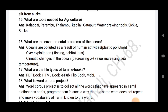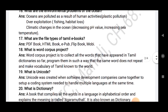What are the file types of Tamil e-books? PDF books, HTML books, e-pub, flip book, mobi. What is a word corpus project? Word corpus project is the collection of words that have appeared in Tamil dictionary, programmed so that the same word does not repeat, making the vocabulary of Tamil known to the world.